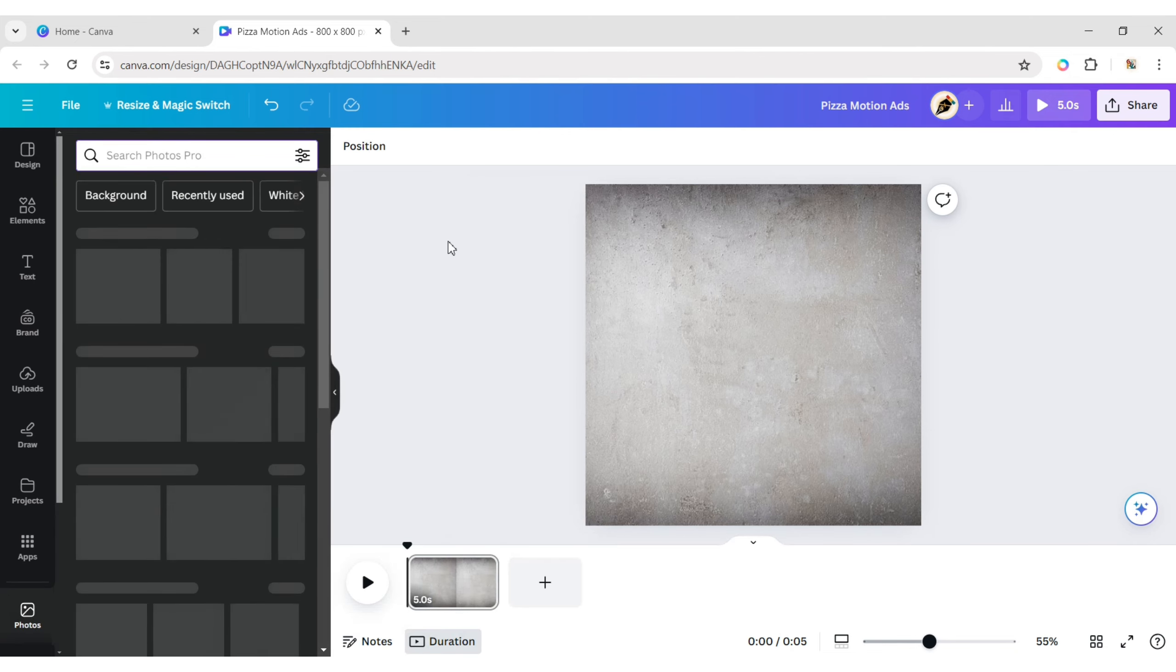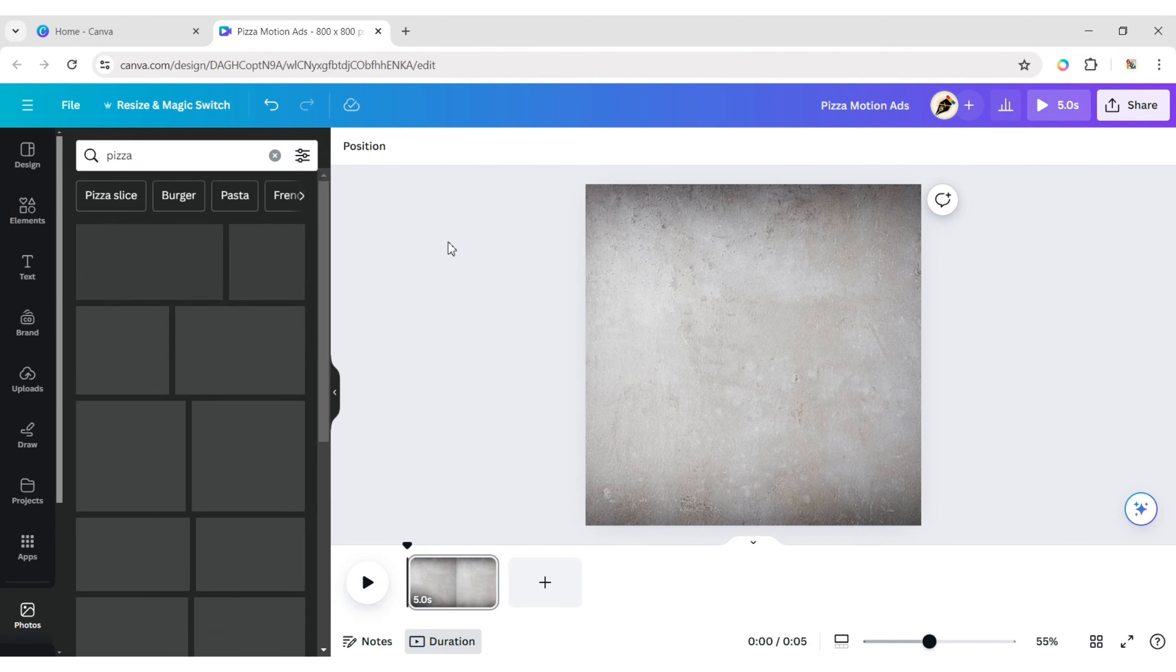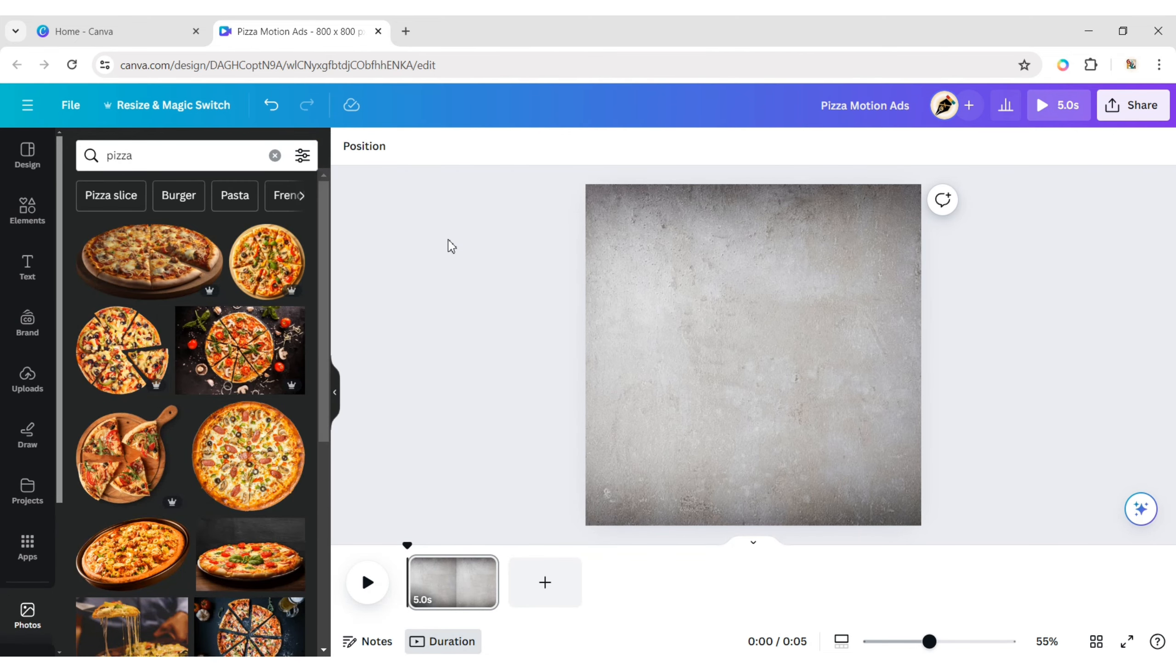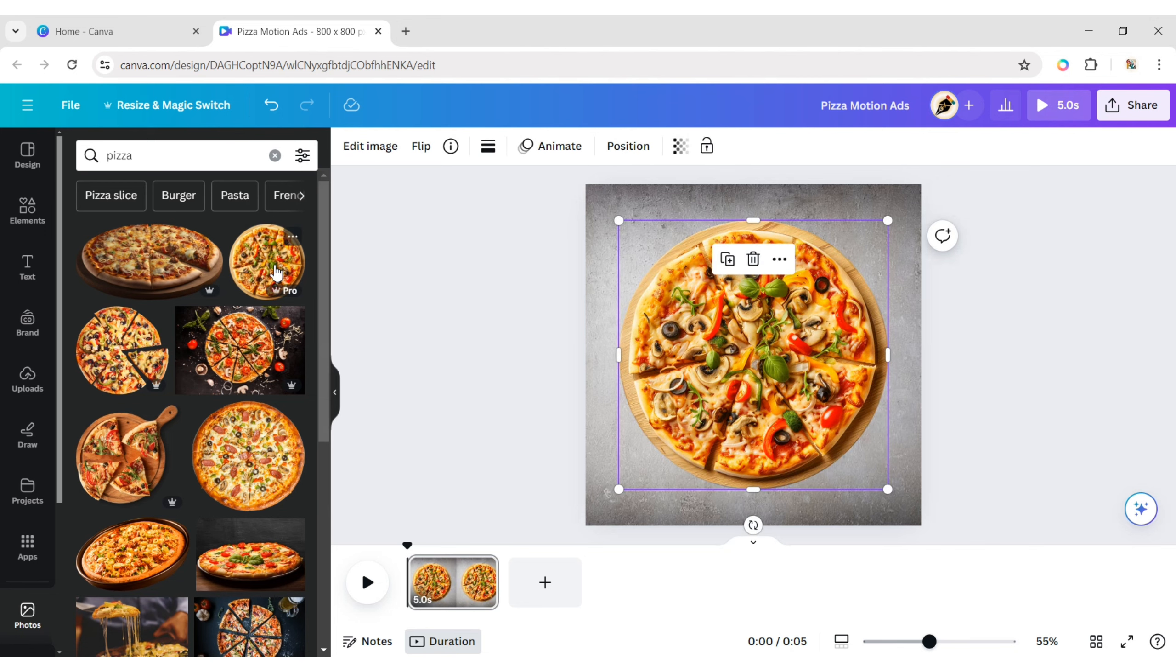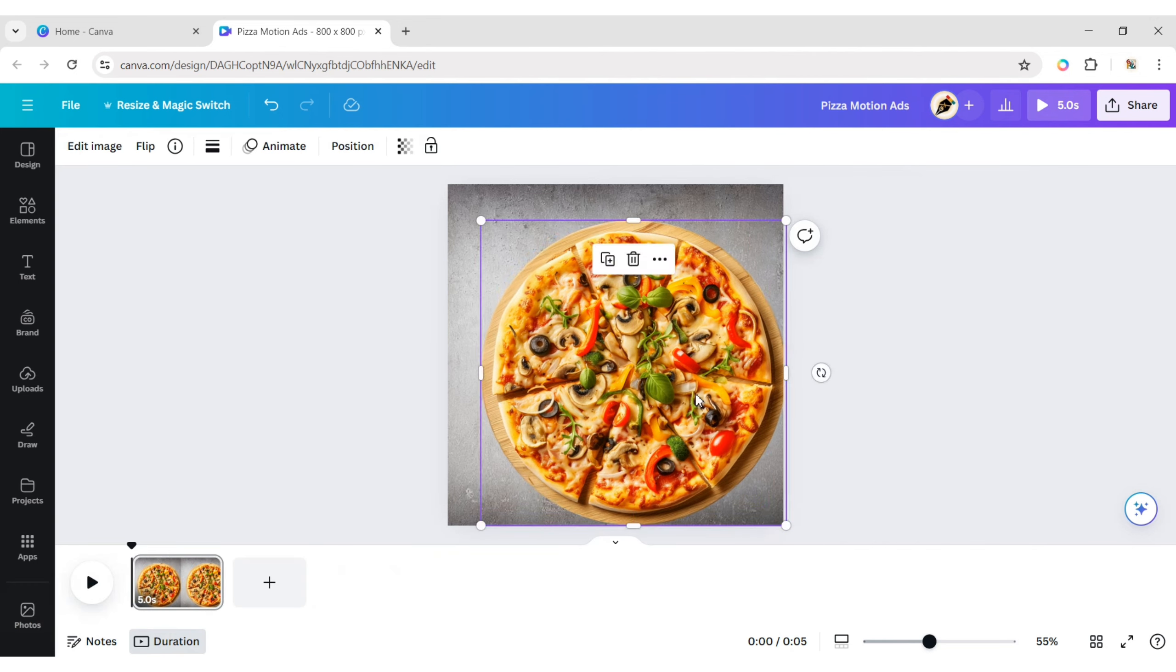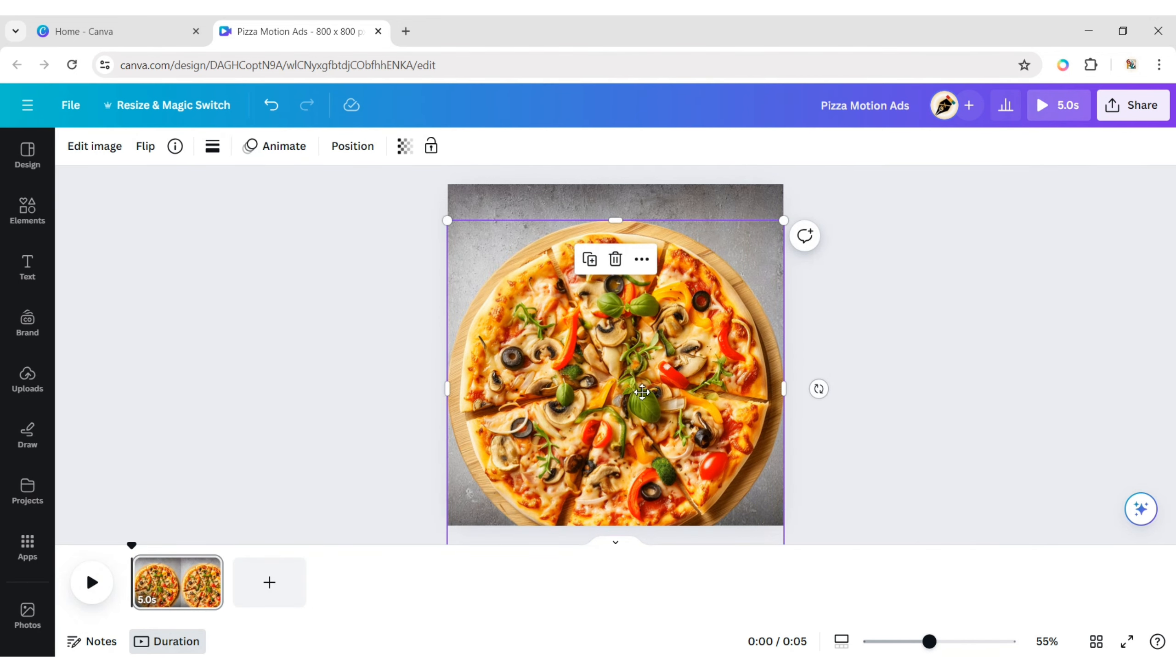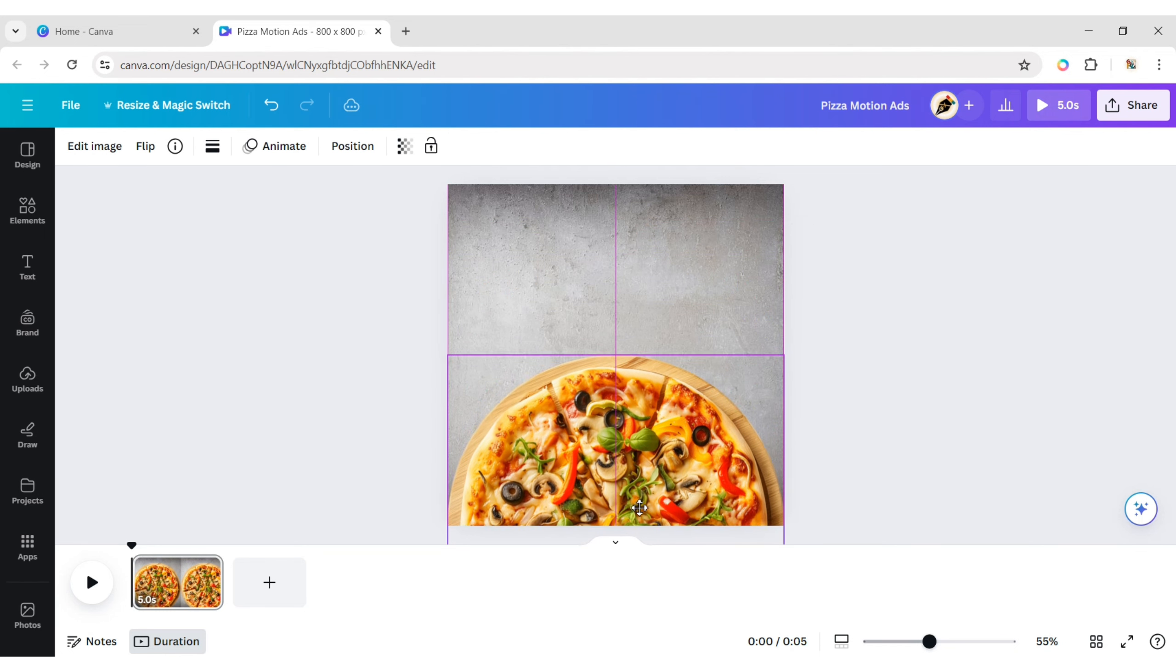Now type pizza. Add a pizza photo. Adjust its size and place half of the pizza at the bottom of the canvas.